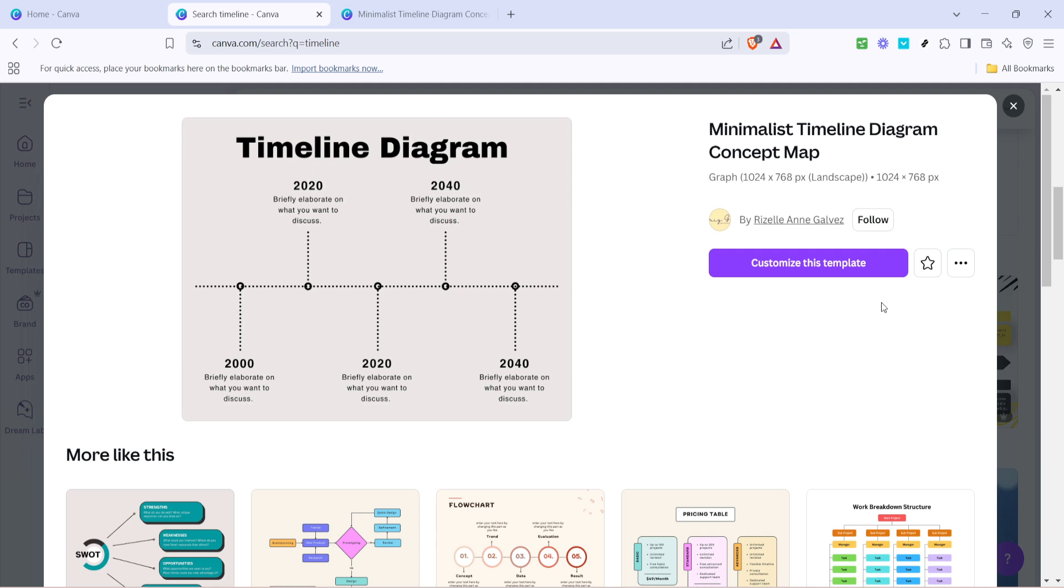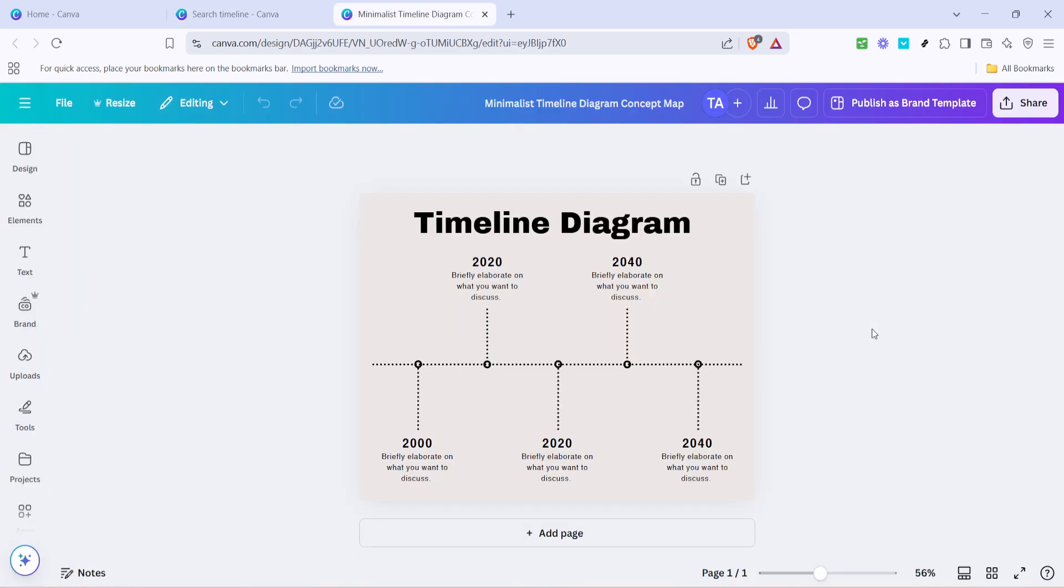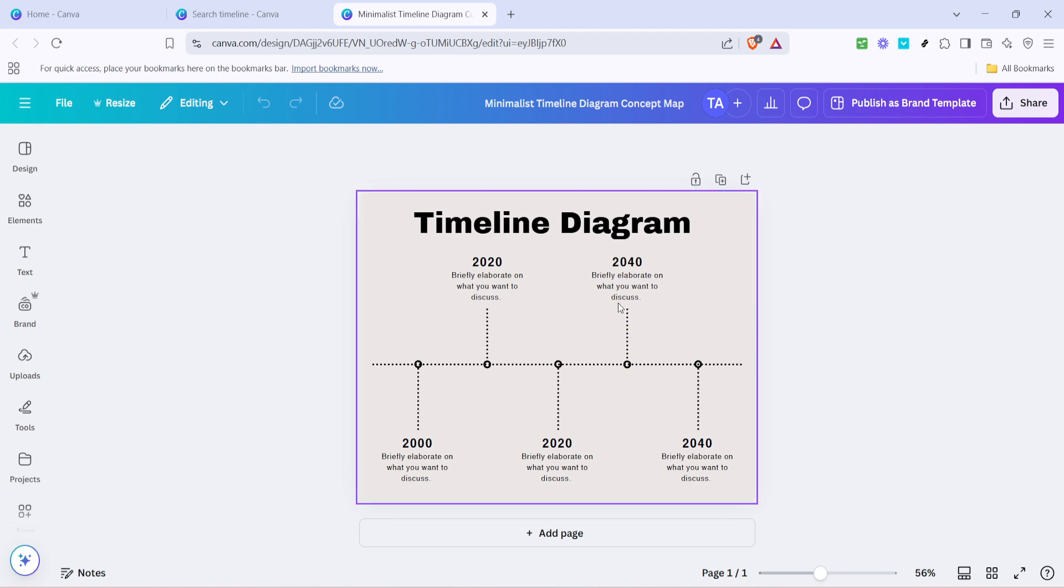This will open the template in the Canva editor, where you can begin customizing it to make it your own. Now that you have your template open, it's time to add your personal touch. Click on any section of text in the timeline to edit it. You can input events and details specific to your project or storyline.